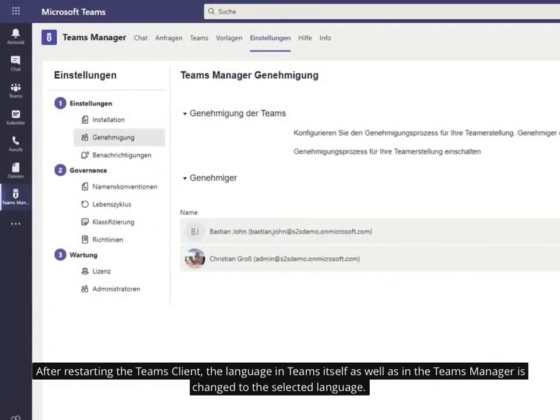After restarting the Teams Client, the language in Teams itself as well as in the Teams Manager is changed to the selected language.